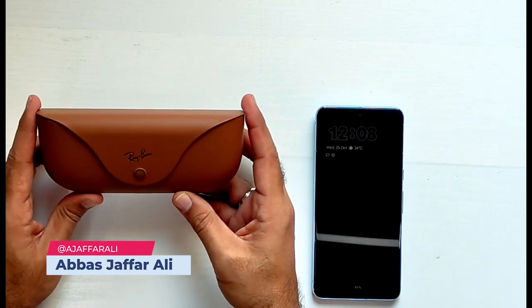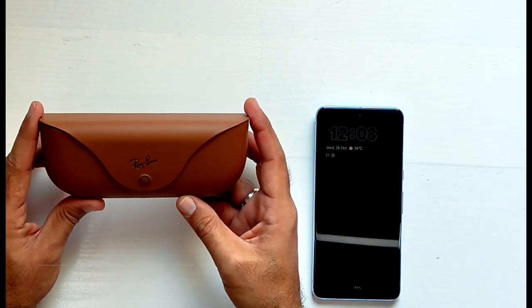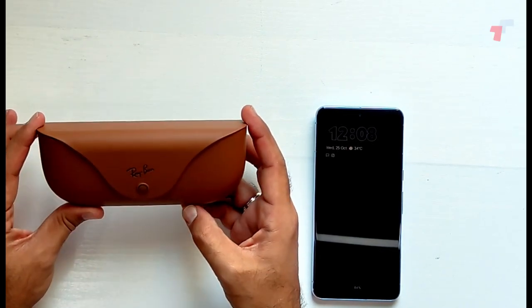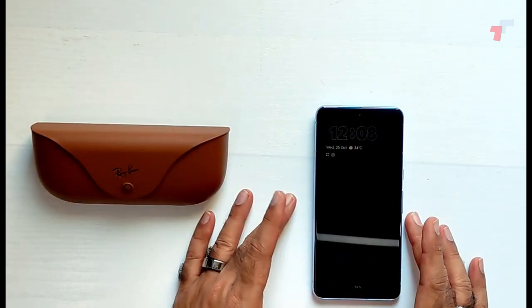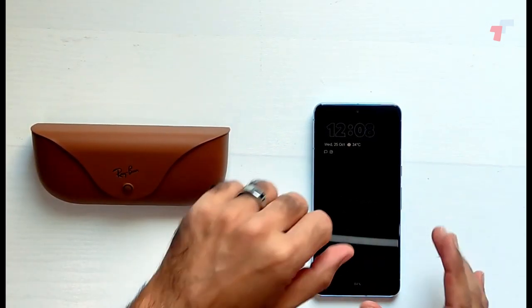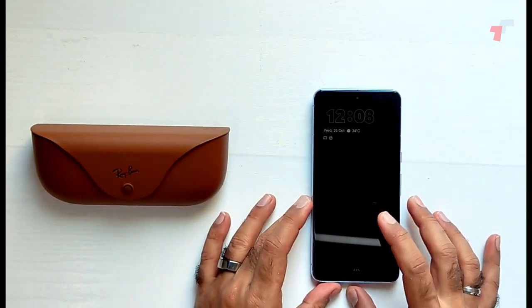Hey everyone, so these are the Ray-Ban Meta sunglasses, or smart glasses I should say, that we unboxed yesterday. Now we haven't paired it so I'm going to pair it to my phone. Guess which phone it is.